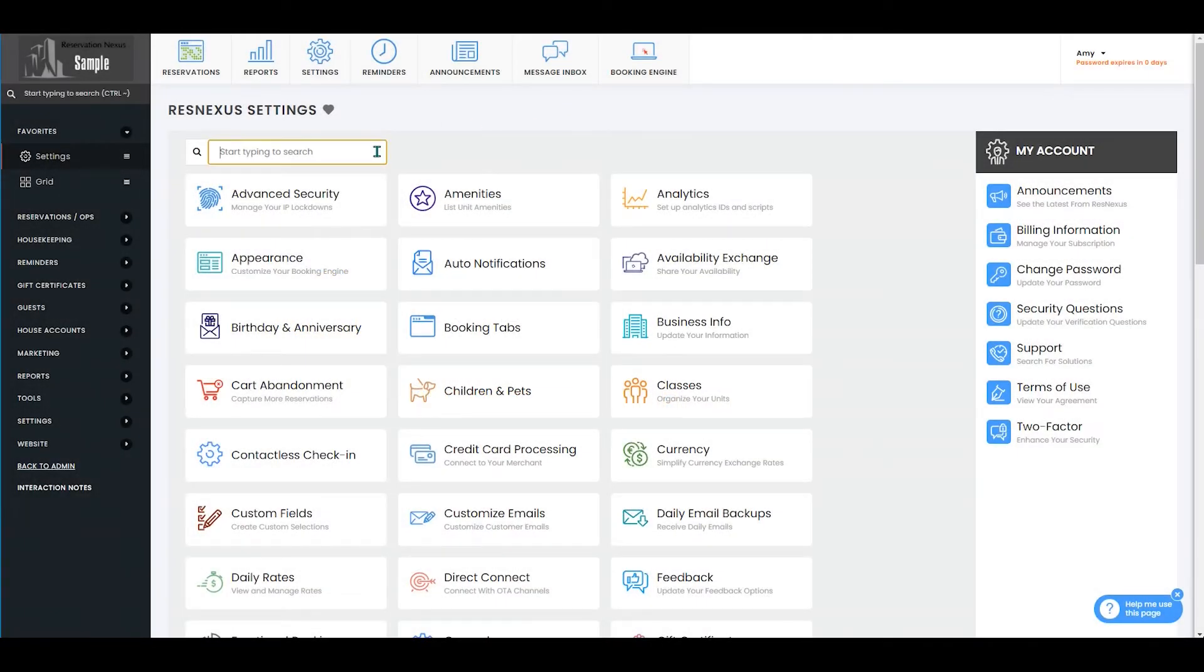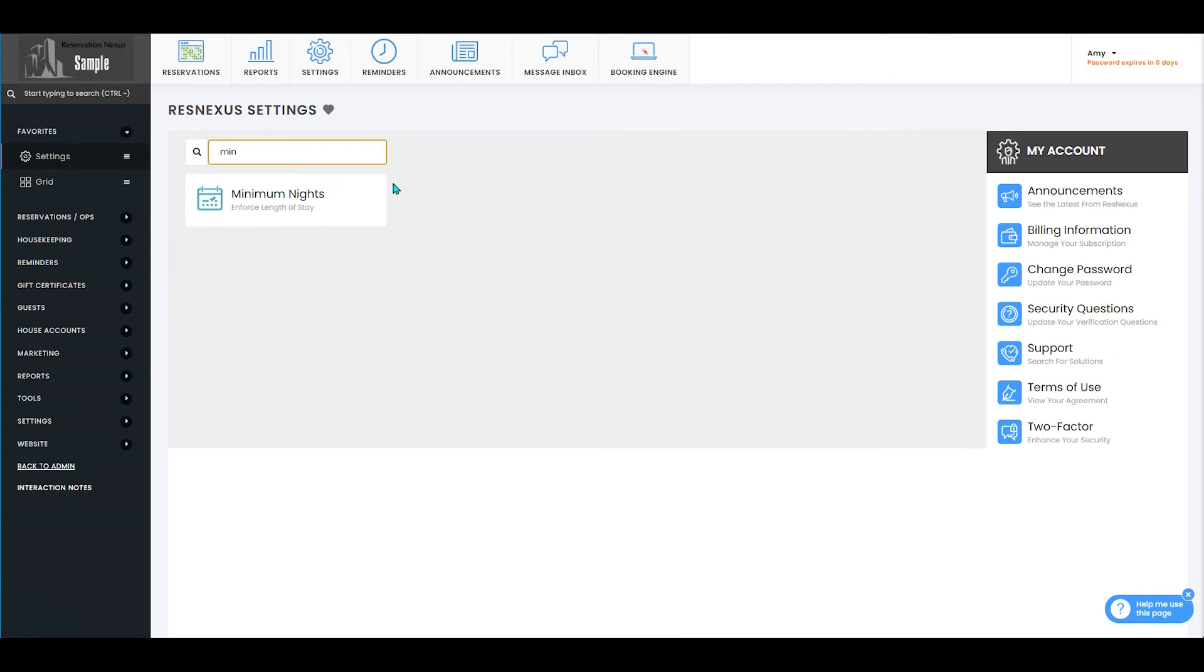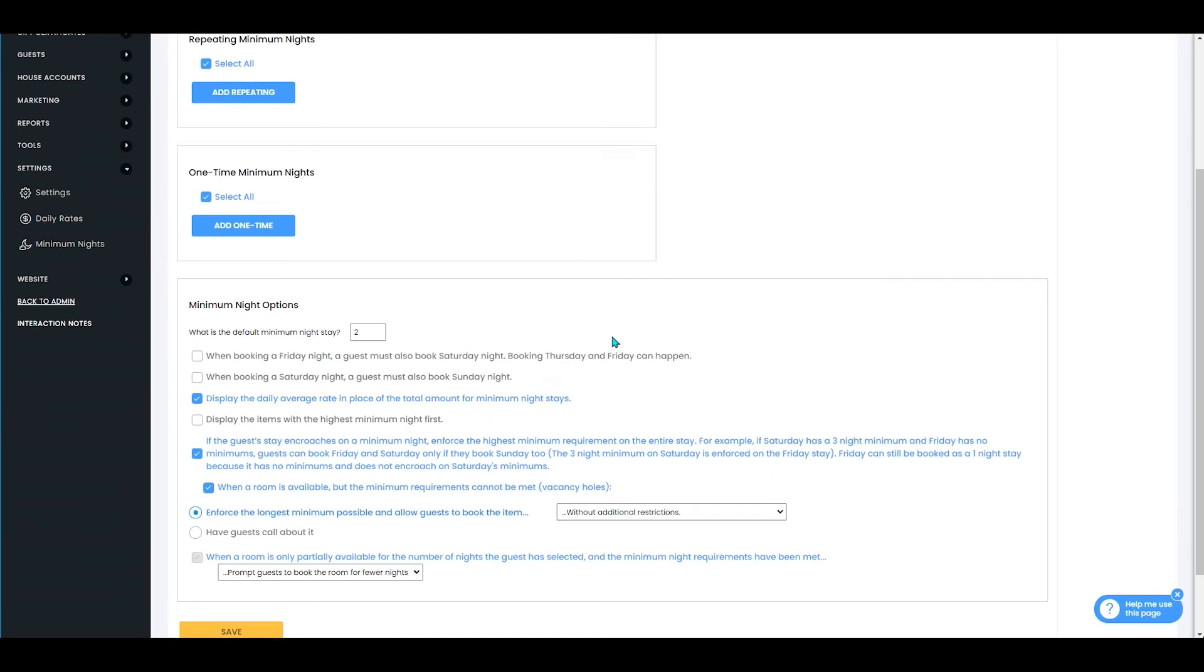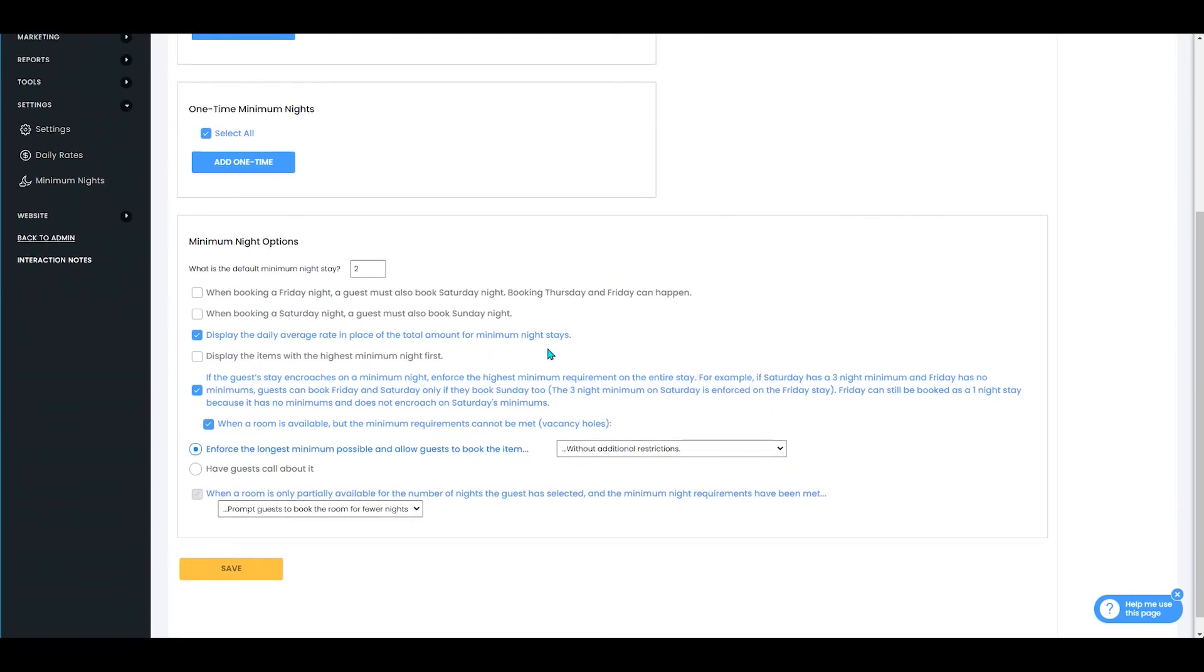Once you've signed in to ResNexus and navigated to your settings page, you will select your minimum night options. Once you're on this page, you will scroll down and check the box that says display the items with the highest minimum night first.